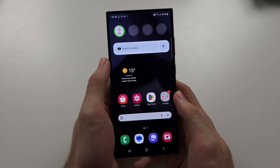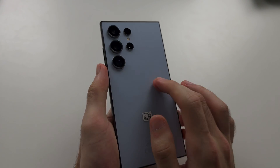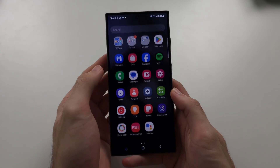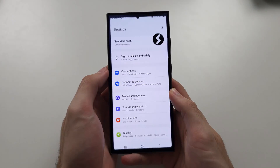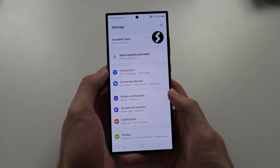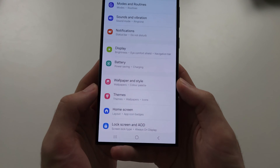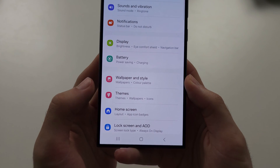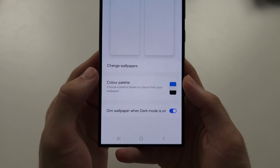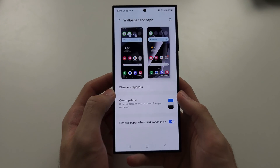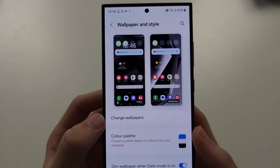To set a live wallpaper on the S24 Ultra, start by opening Settings and scroll all the way down until you see Wallpaper and Style. Then select Change Wallpapers.